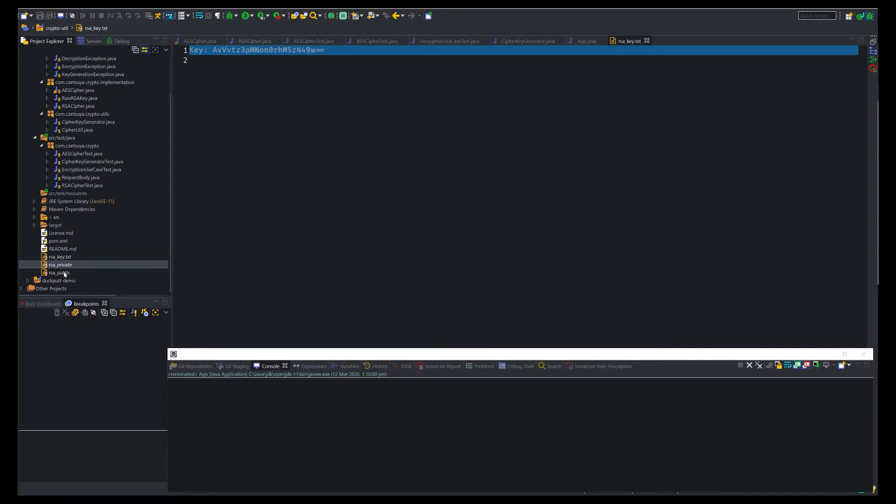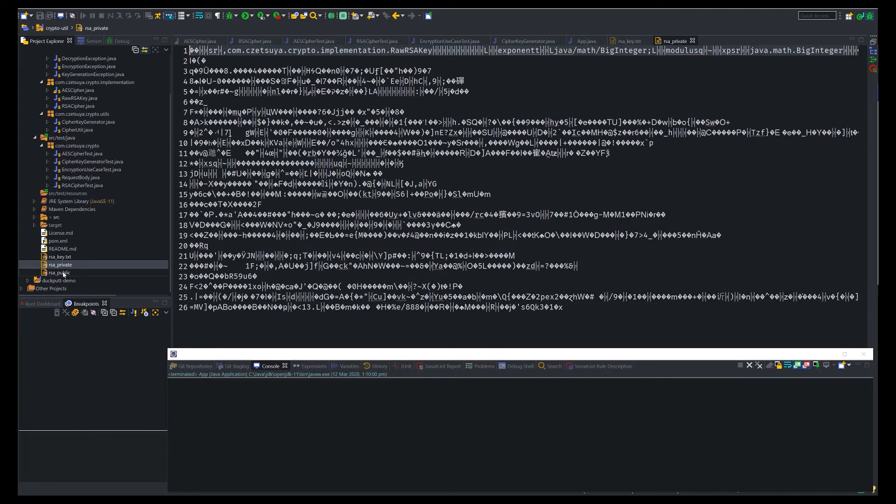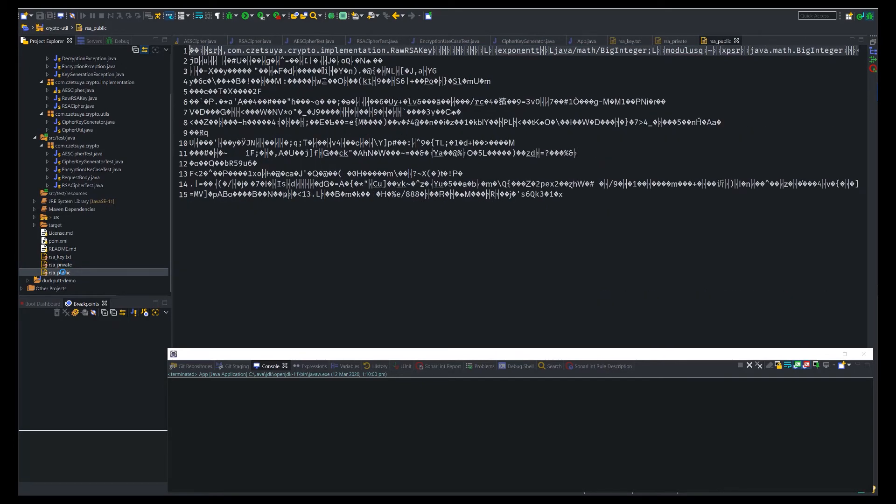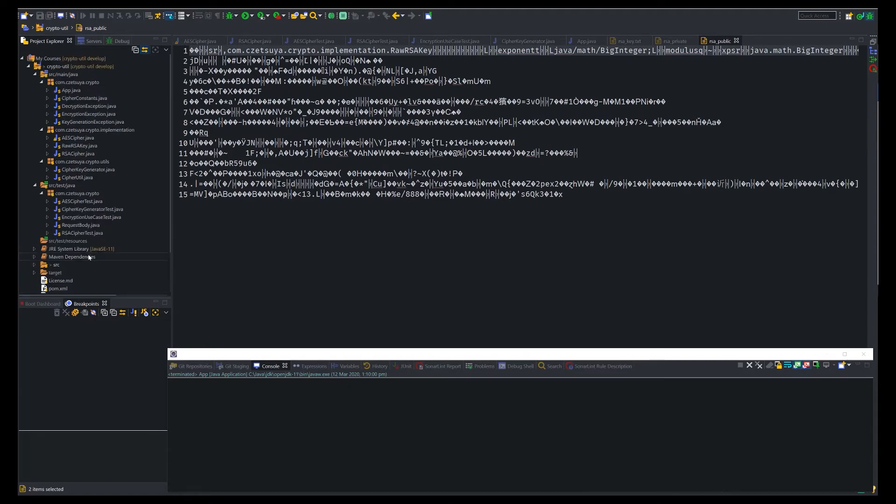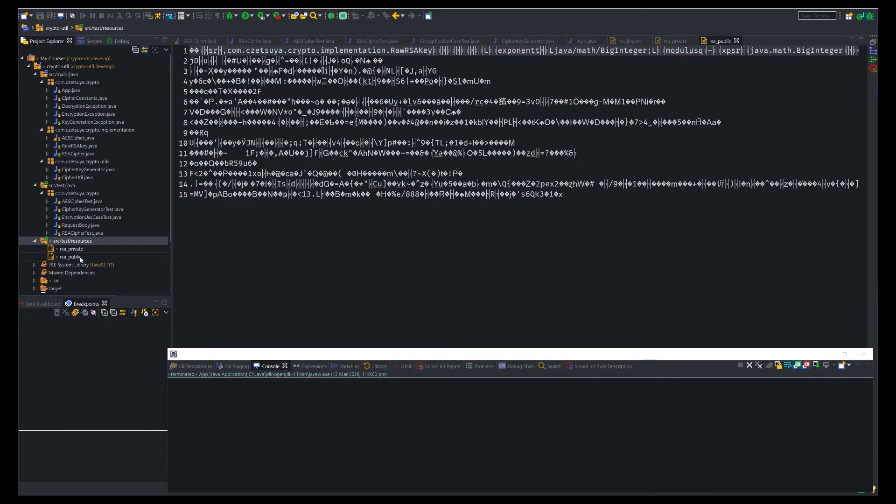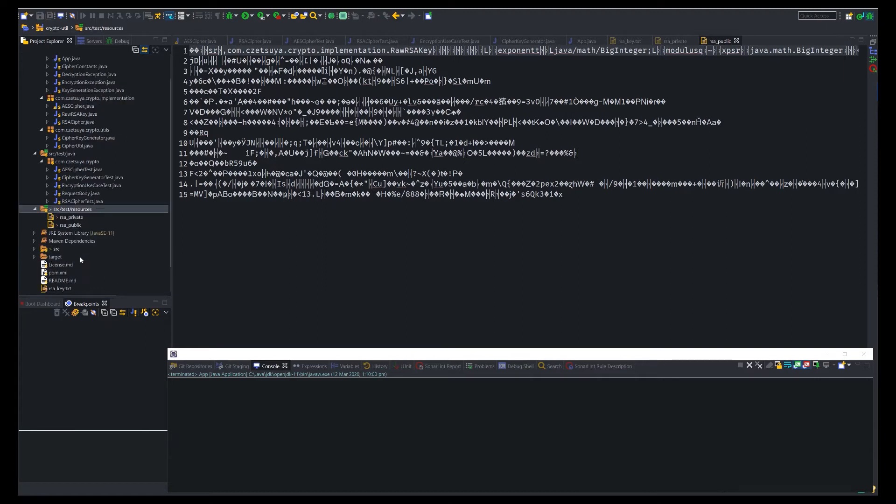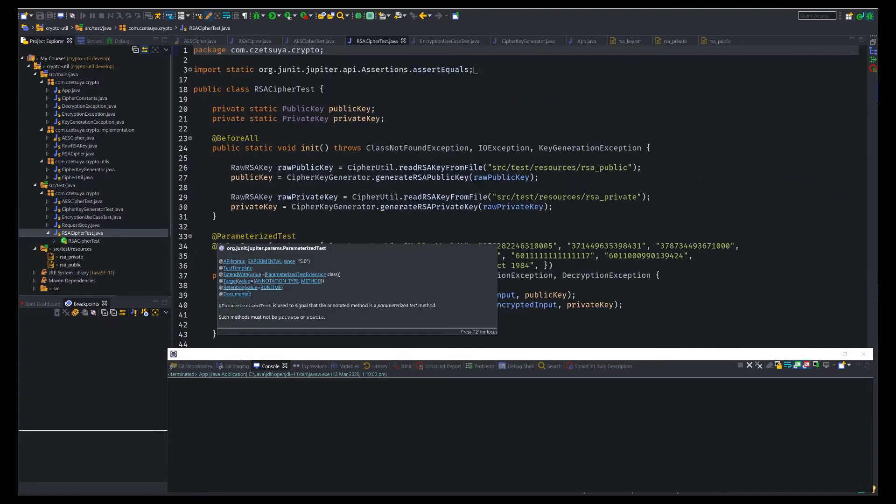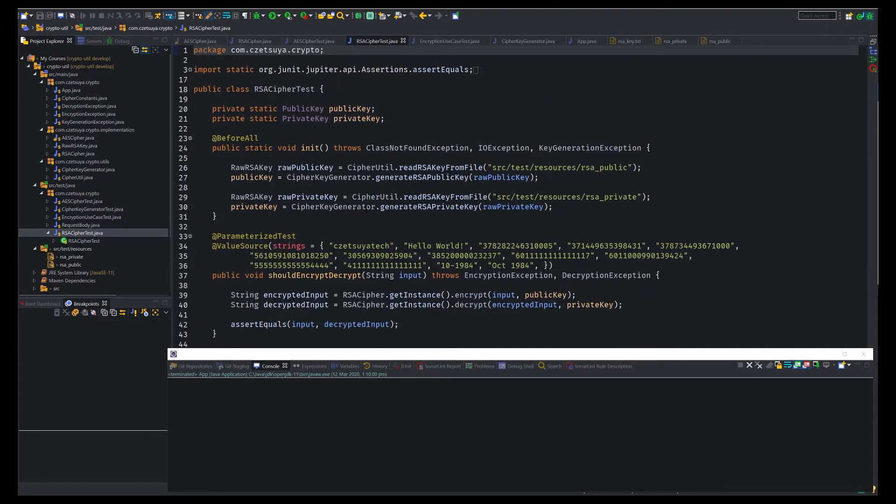And then we have the RSA keys both public and private. Now copy these RSA keys and paste them in the source, test, resources folder. Because our test cases, especially the RSA cipher test, will rely on these keys.